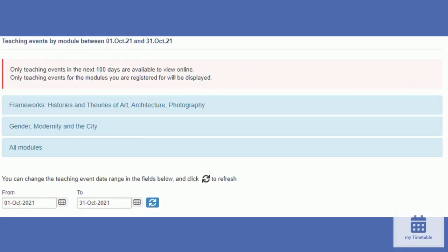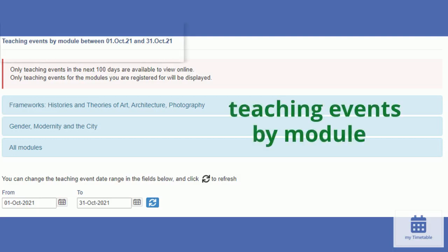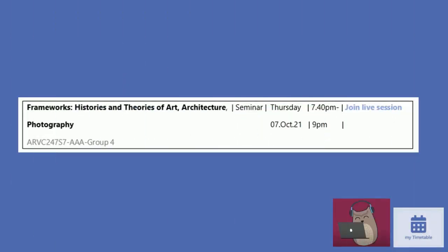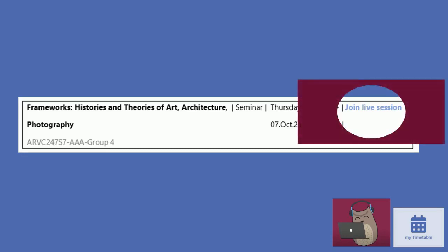Scroll down for the option to search your teaching event by module. You can also change the date range in the fields below. To enter your online live lecture or seminar, click on the join live session icon.